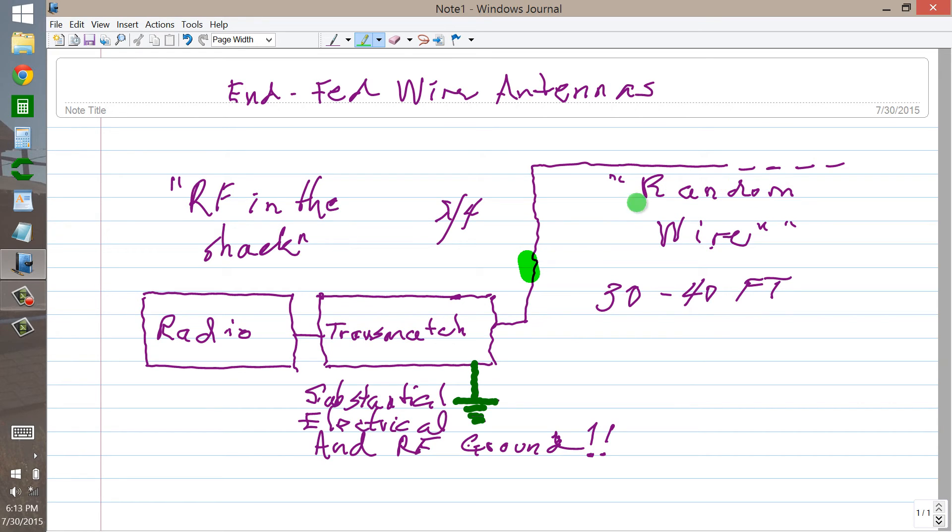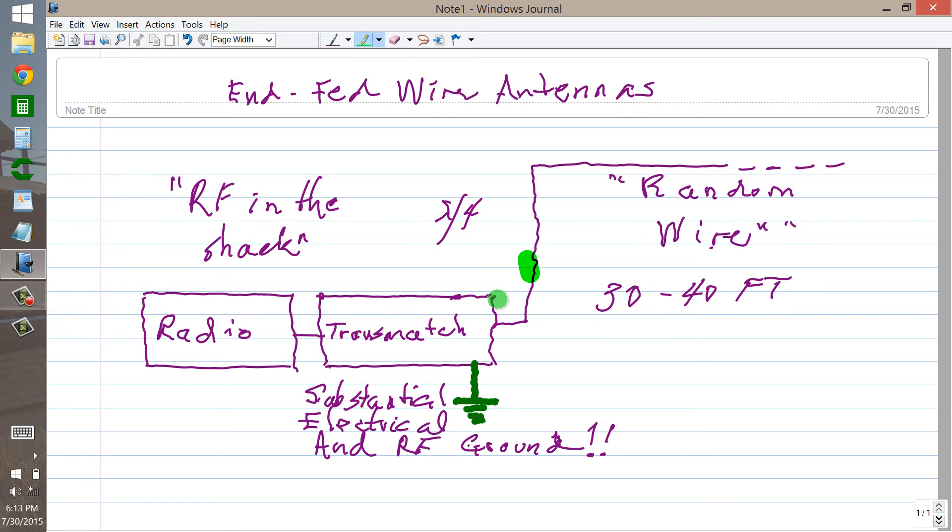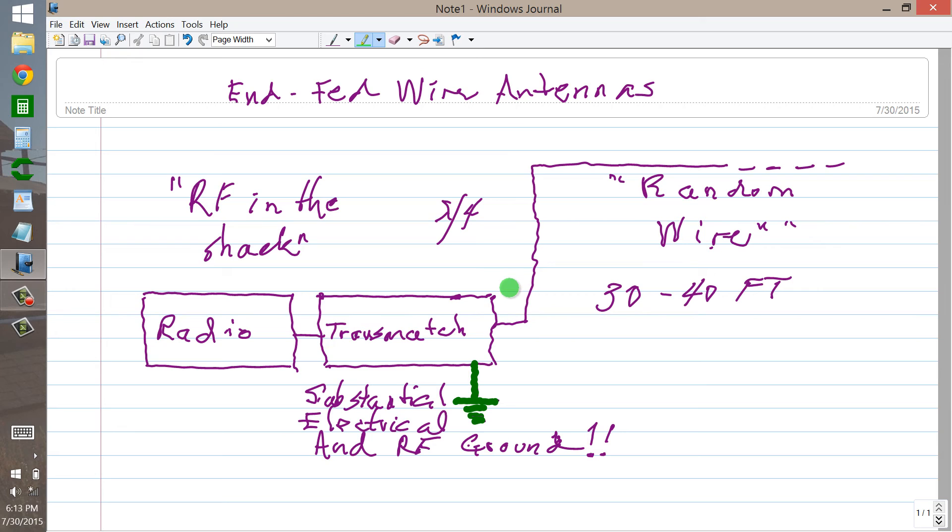But that's your random wire antenna. You will make plenty of contacts. It's a convenient and easy antenna to install and use. But it does have these little caveats that you must be aware of and do everything you can to avoid.